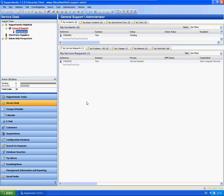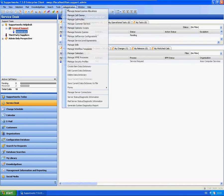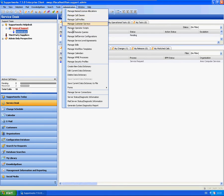As you can see here, I am on the Service Desk View. What I'm going to do is just show you in the Administration menu, there is an option for Manage Server Connections.